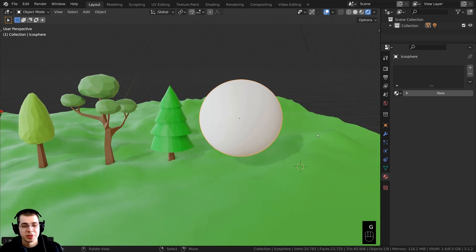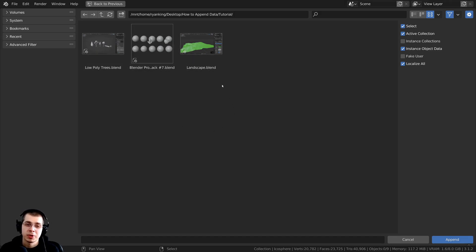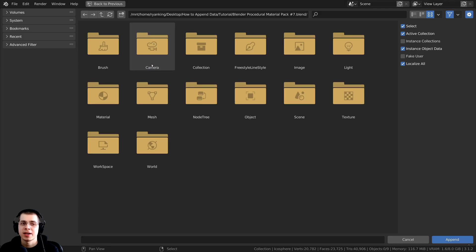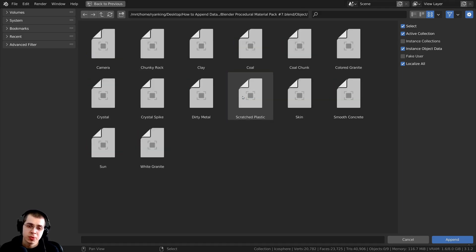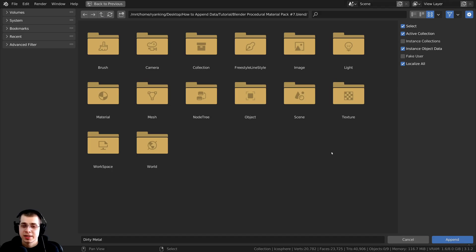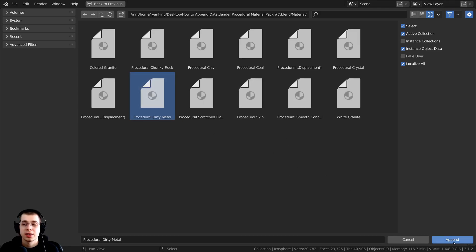I just want to add one of my procedural materials onto this object. I'll click on File and then Append again. Blender's file browser appears, and this time I'll go into my Blender procedural material pack number seven — links in the description if you'd like to check that out. When I go inside this Blender file, I could go to the Object folder and add the dirty metal object, but that adds the whole object and I only want the material. So I'll click the arrow to go back up one folder and go into the Material folder instead. It shows all the different materials, and I want to select the procedural dirty metal and click Append.